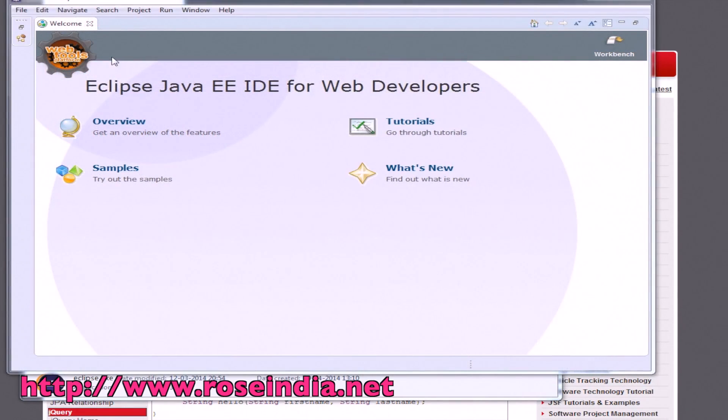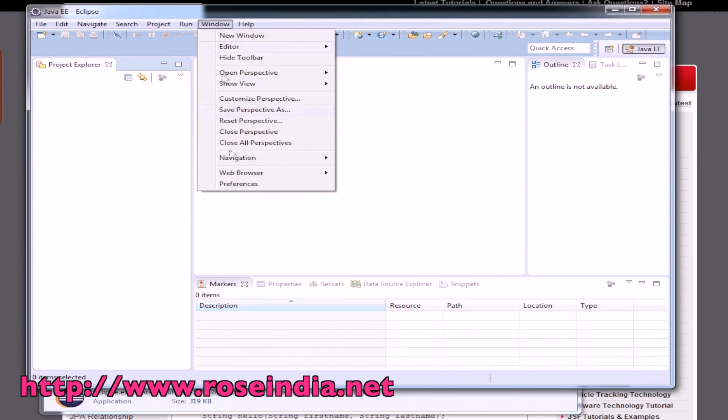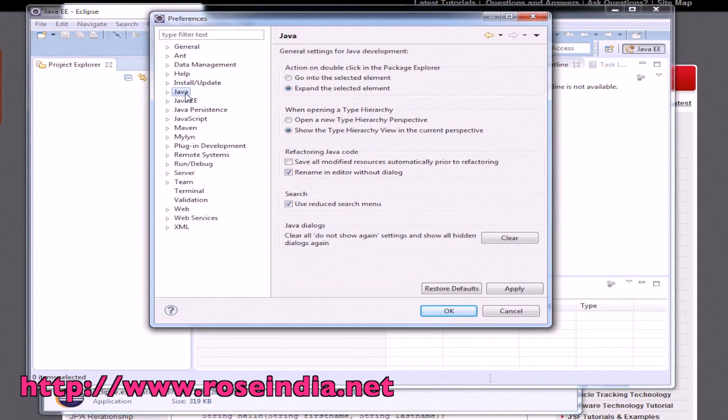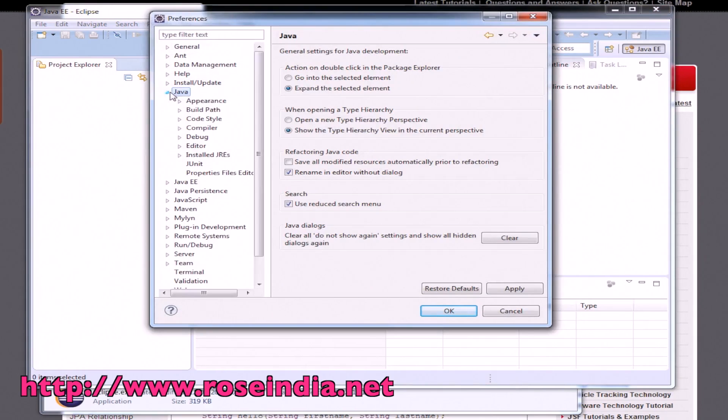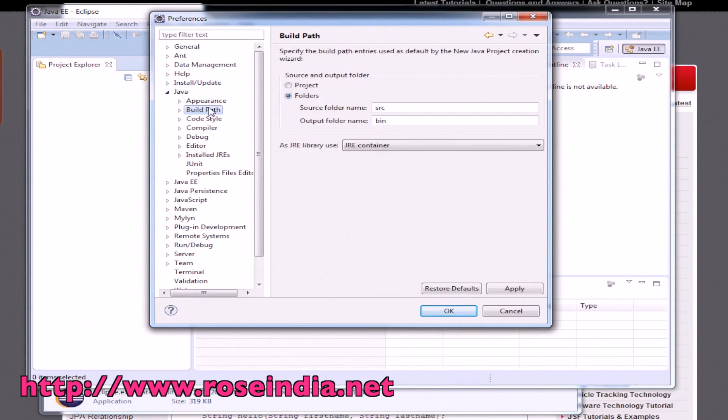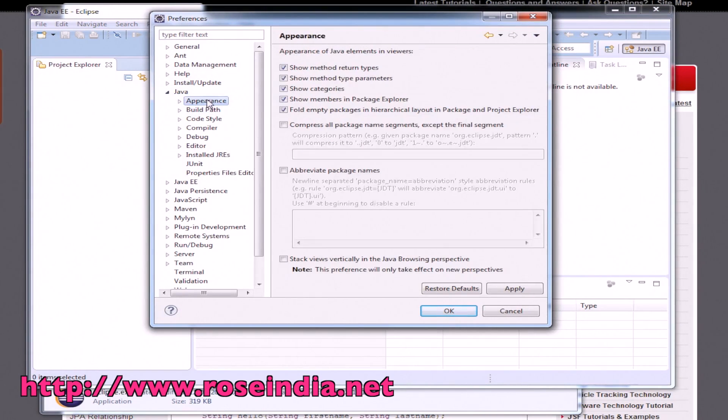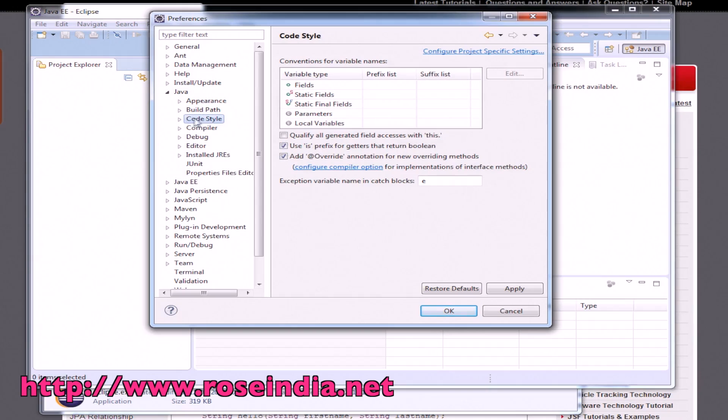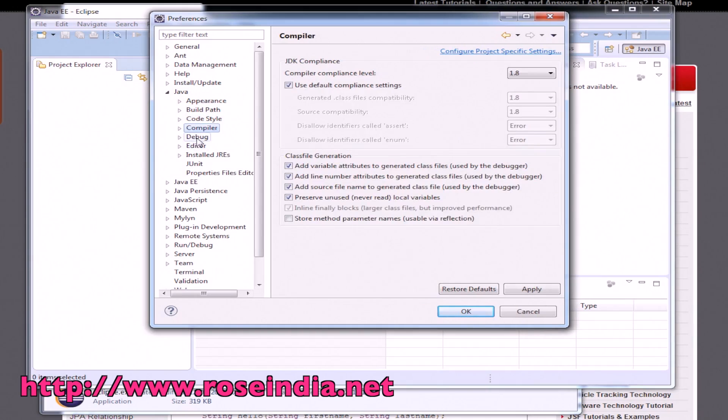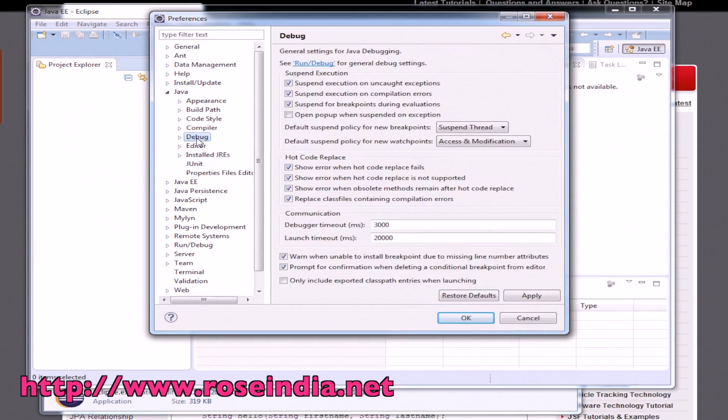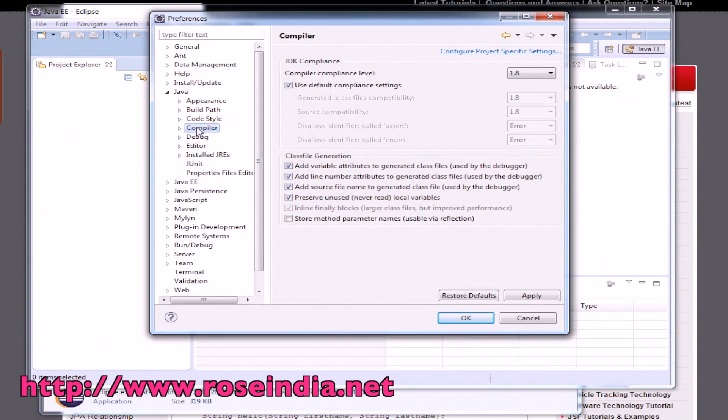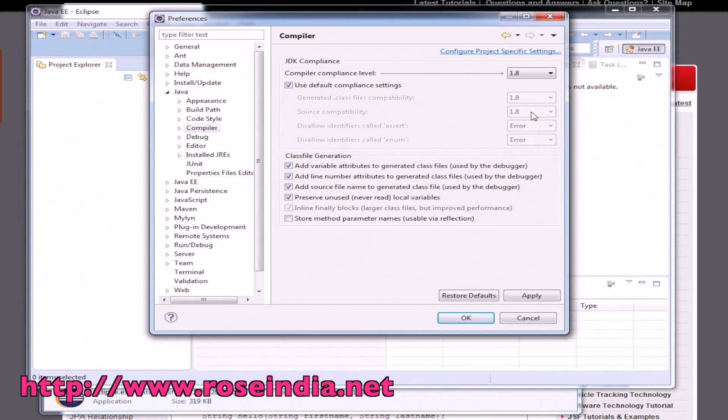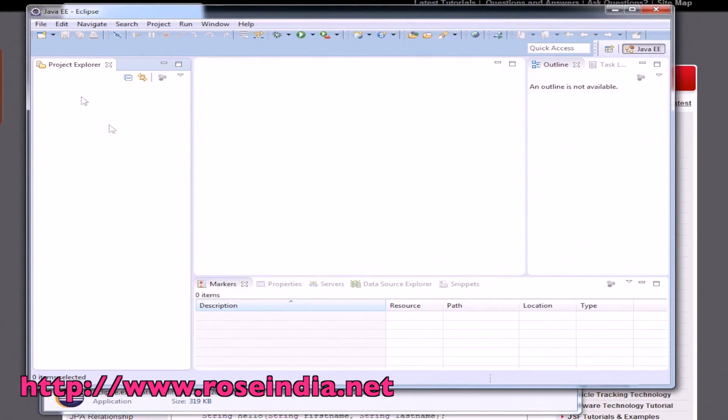Go to Window and Preferences. Java is using 1.8. Here the compiler 1.8 is selected. It is using 1.8, 1.8. Everything seems fine.